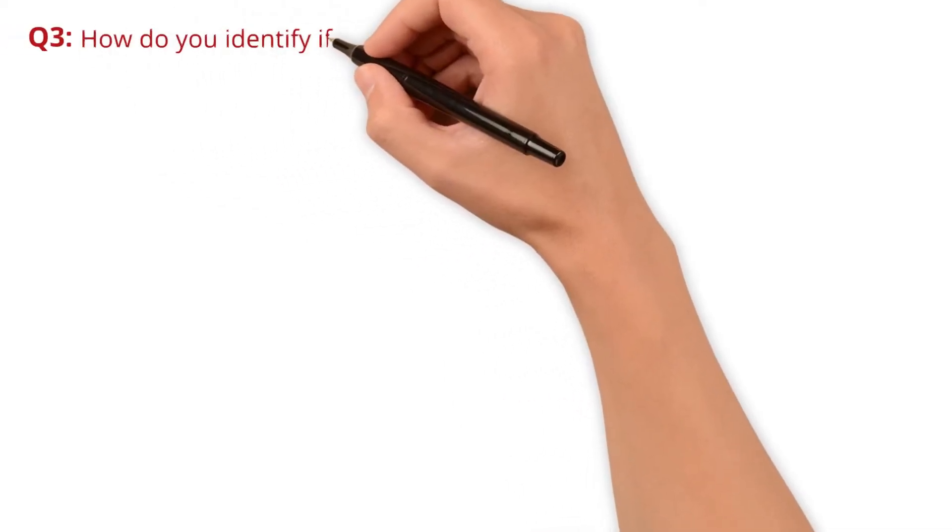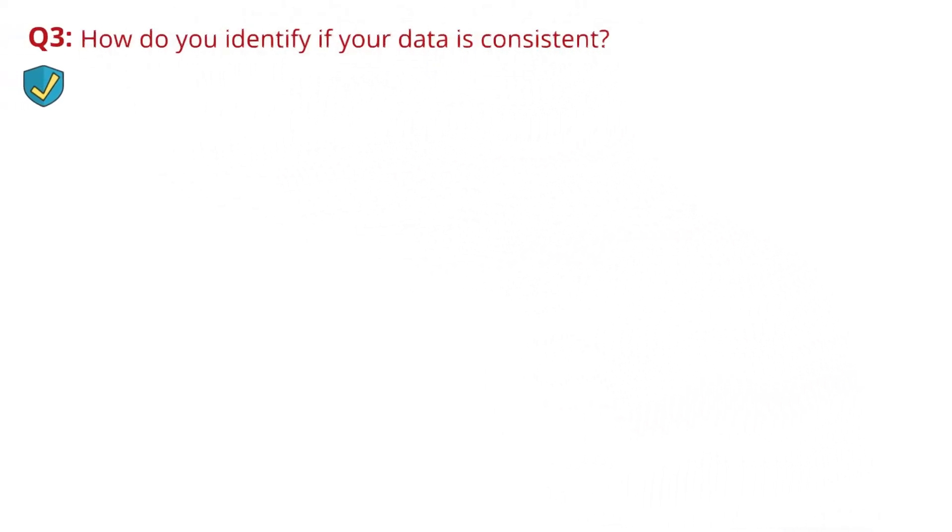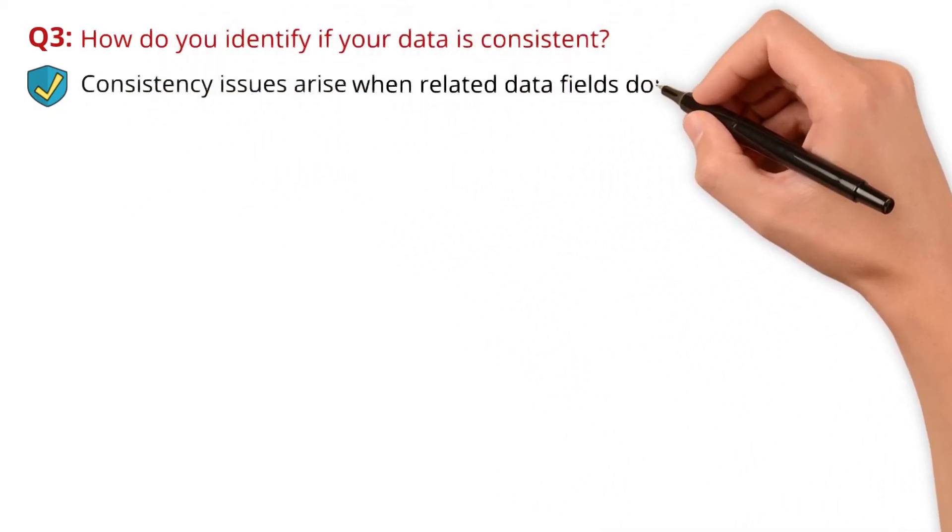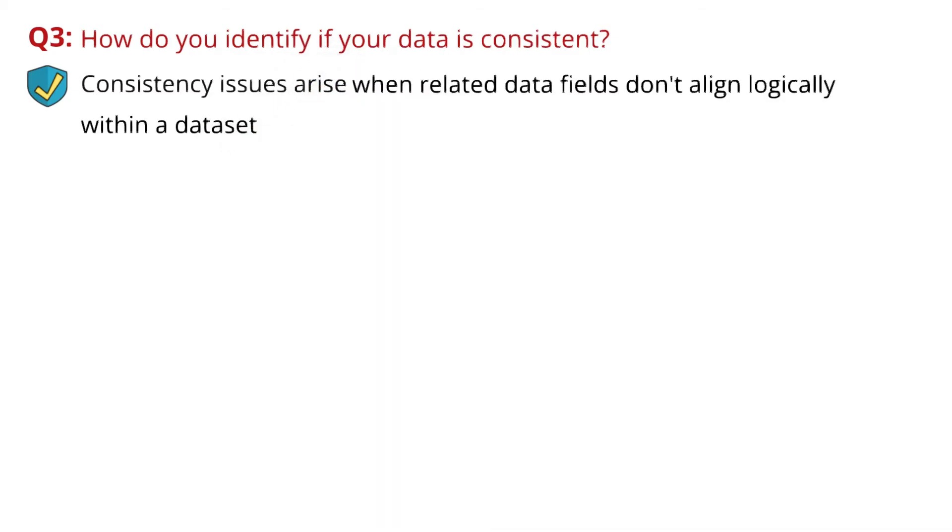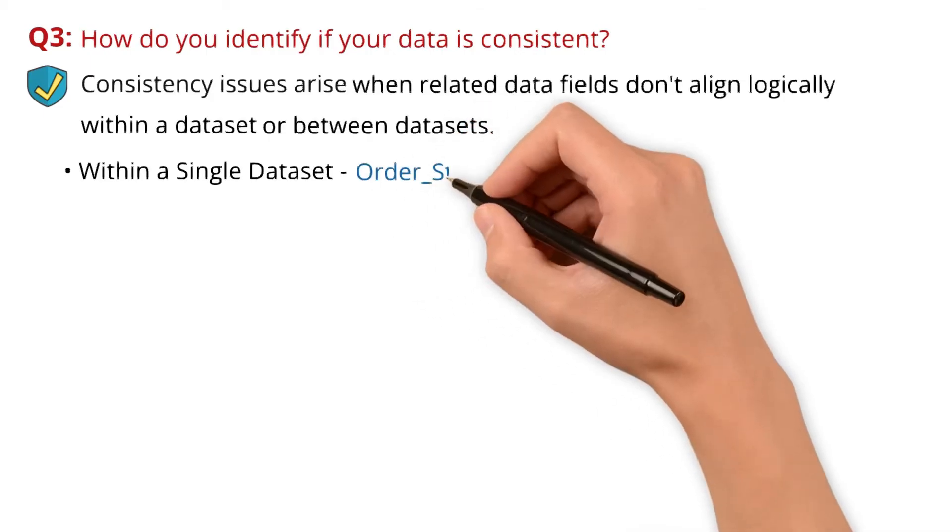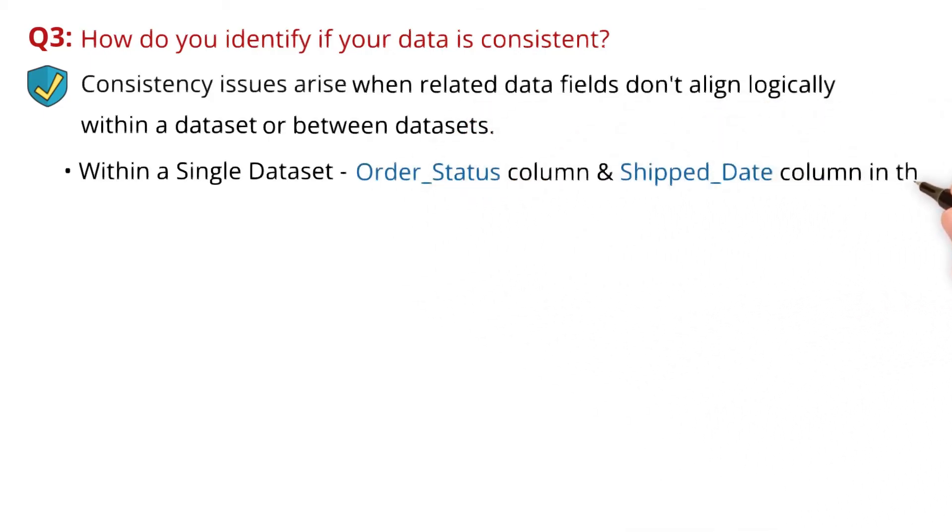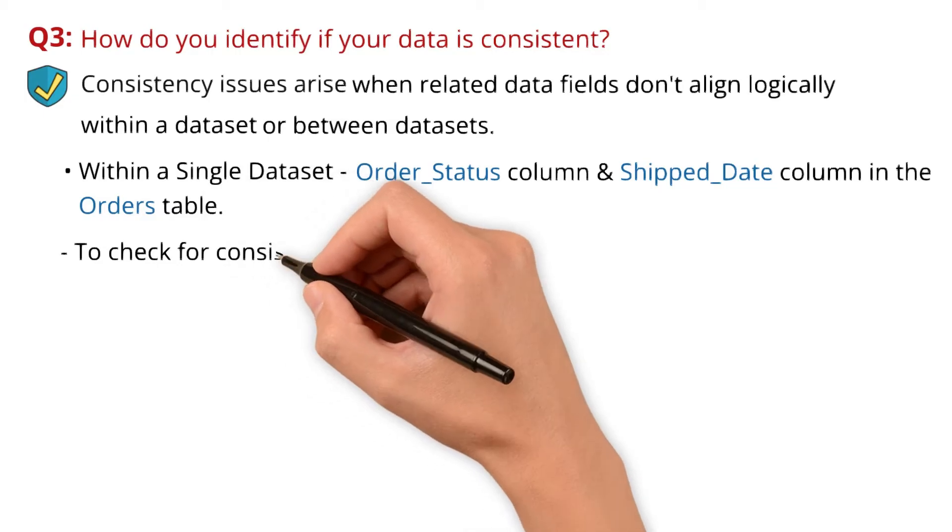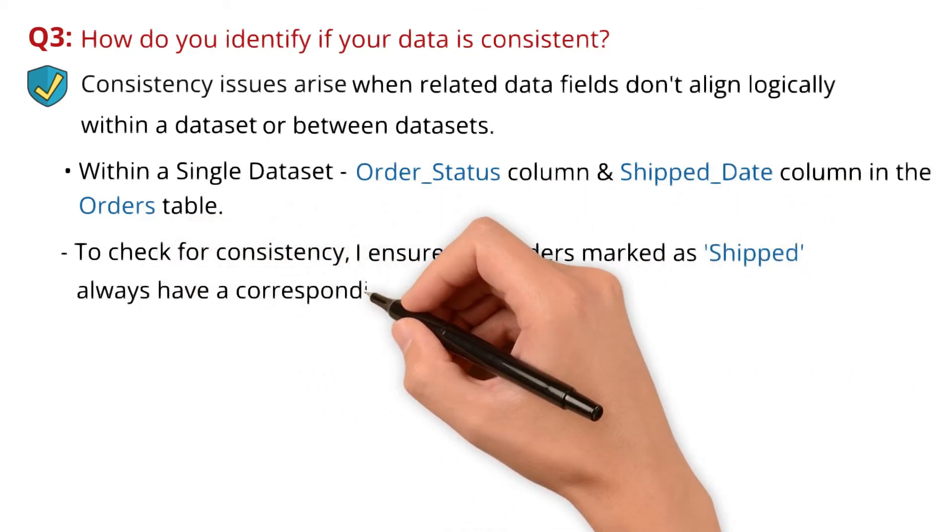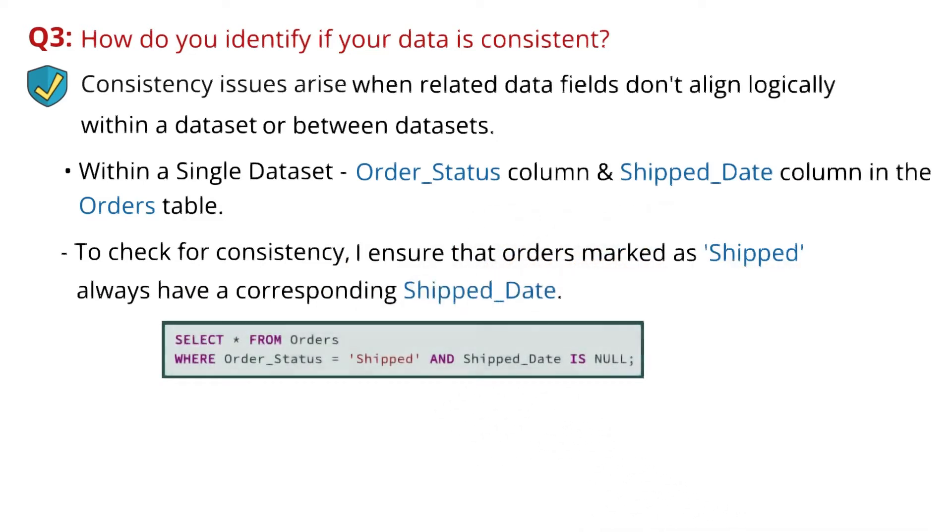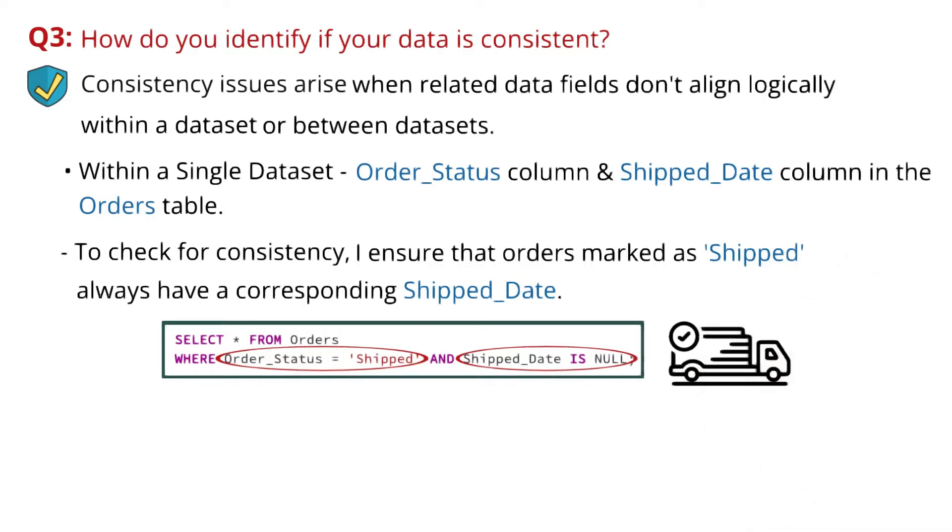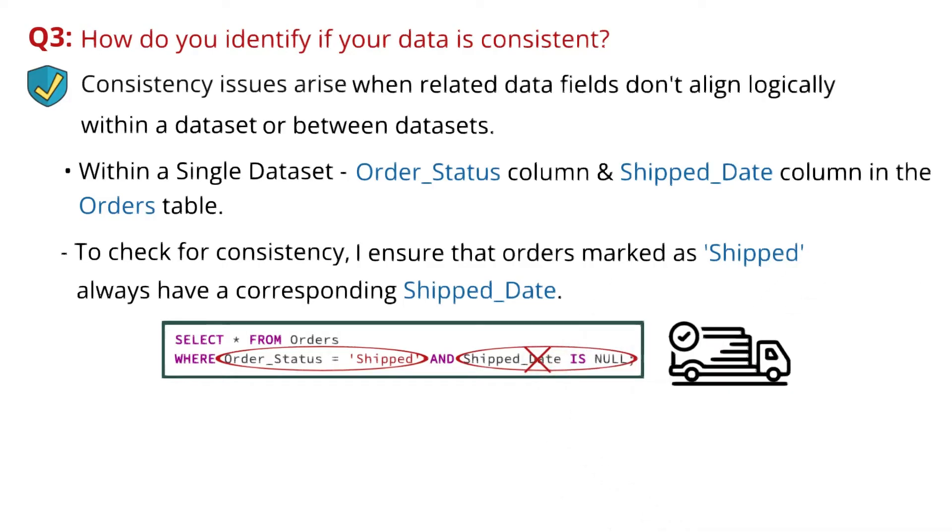Question 3: How do you identify if your data is consistent? Consistency issues arise when related data fields don't align logically within a dataset or between datasets. Within a single dataset, let's say we have an order_status column and a ship_date column in the orders table. To check for consistency, I ensure that orders marked as shipped always have a corresponding ship date. I use a query WHERE order_status equals 'shipped' AND ship_date IS NULL. This identifies orders marked as shipped but missing a shipping date, which highlights a consistency issue.